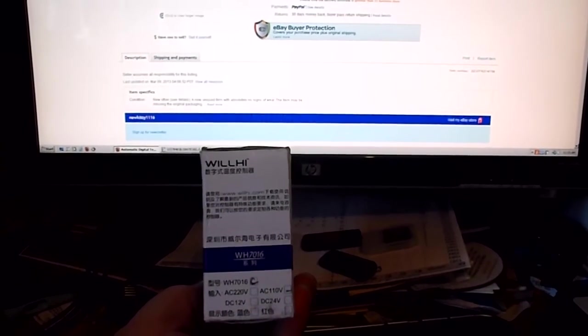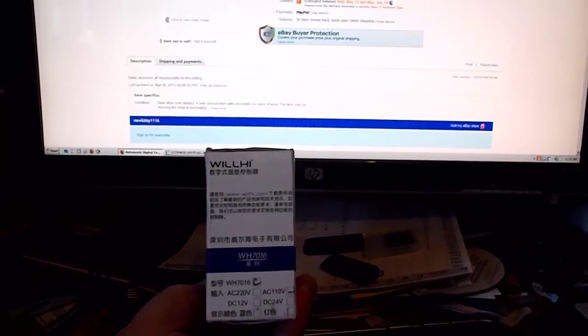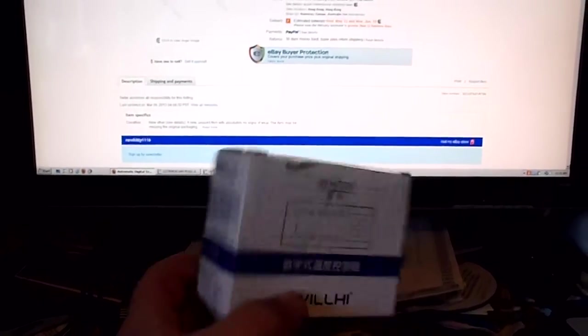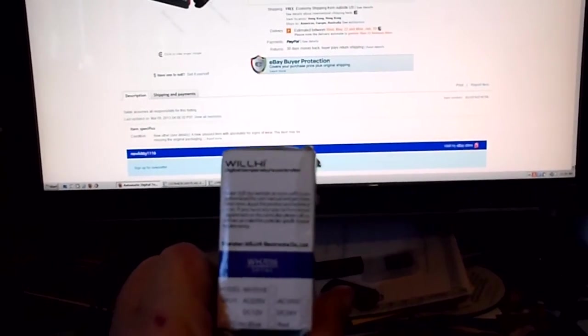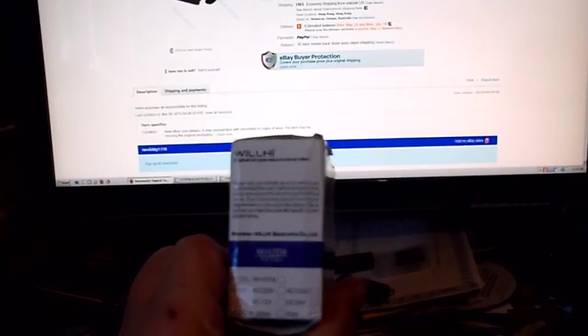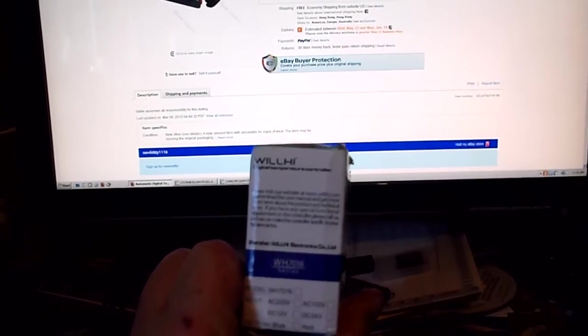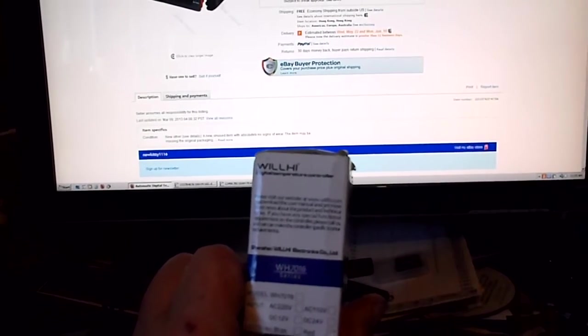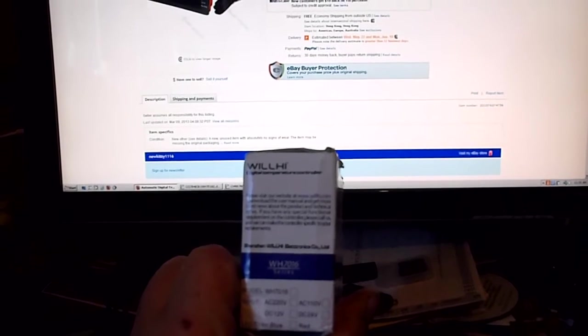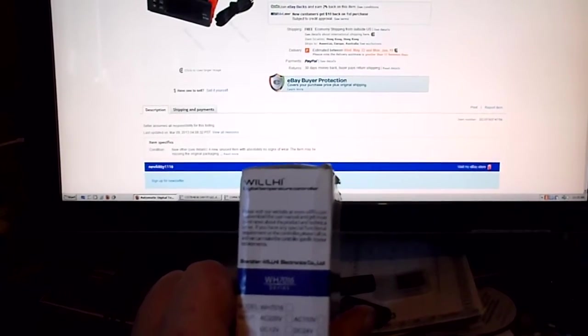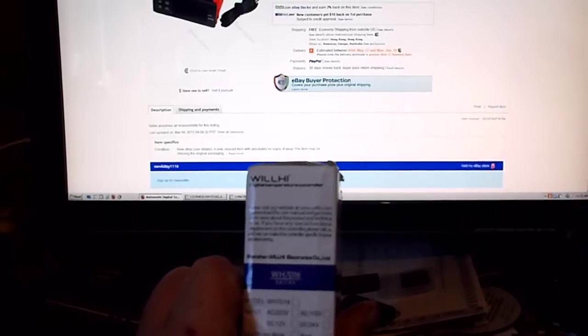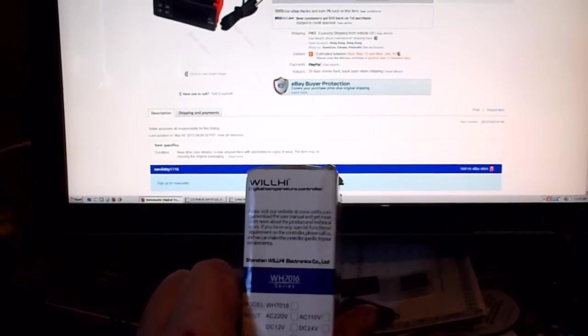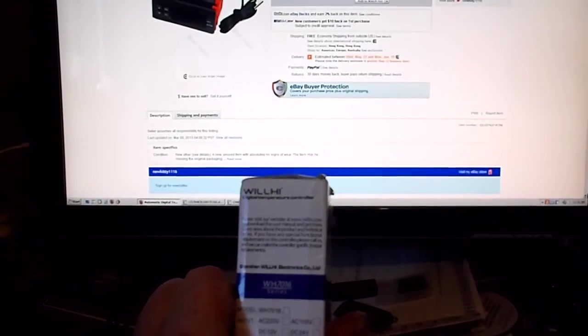On the other side, that side's not marked but it is written in English and it says visit our website at www.willhi.com and download a user manual, get more of the latest news and all that.